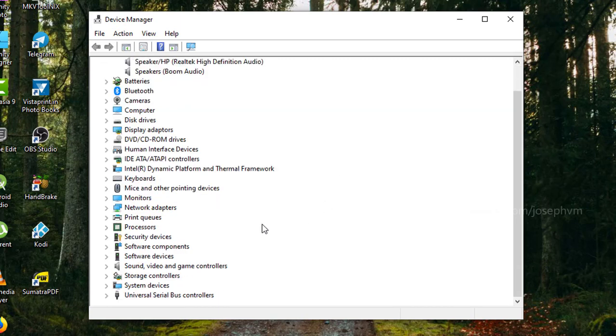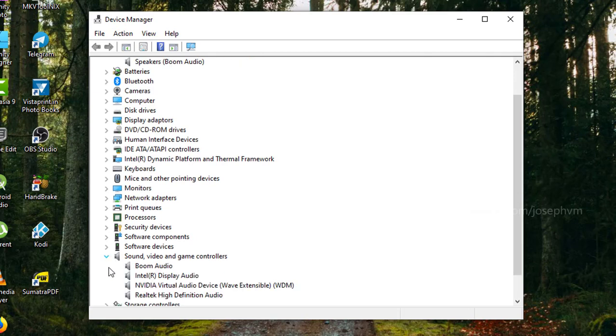In Device Manager, scroll down a little and find sound, video and game controllers. Expand it and you'll see the Boom audio is existing there too.